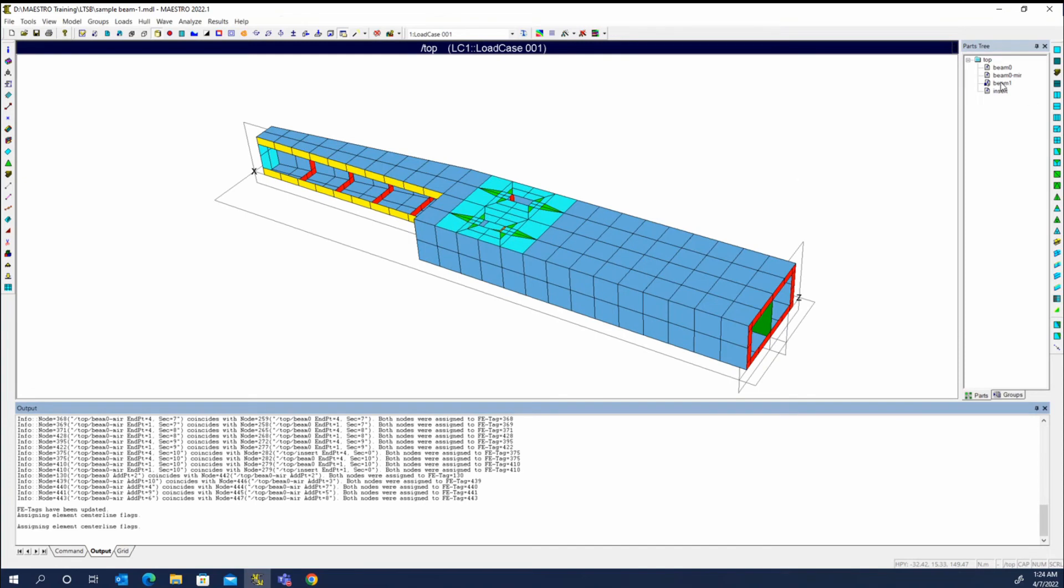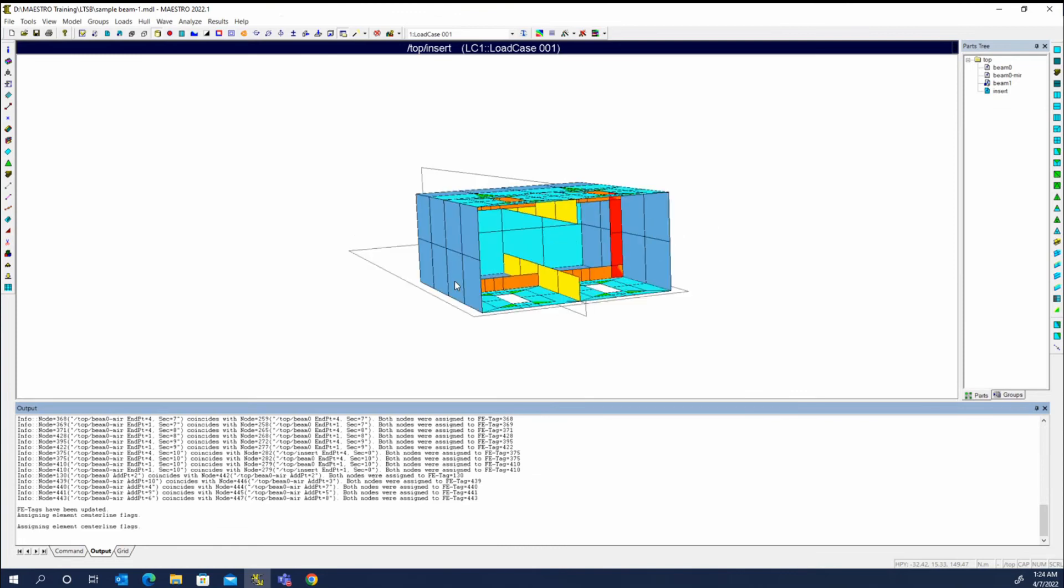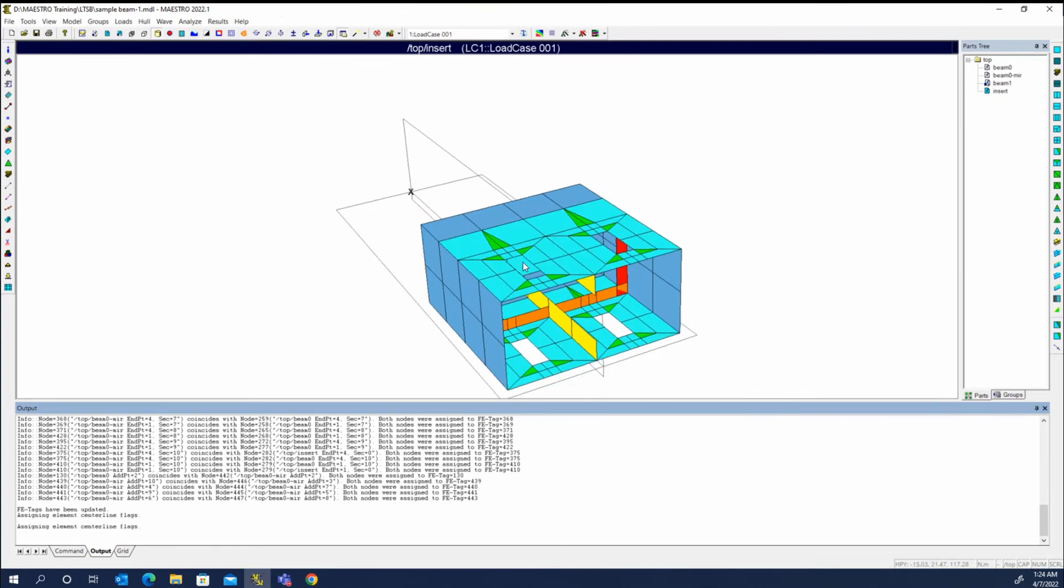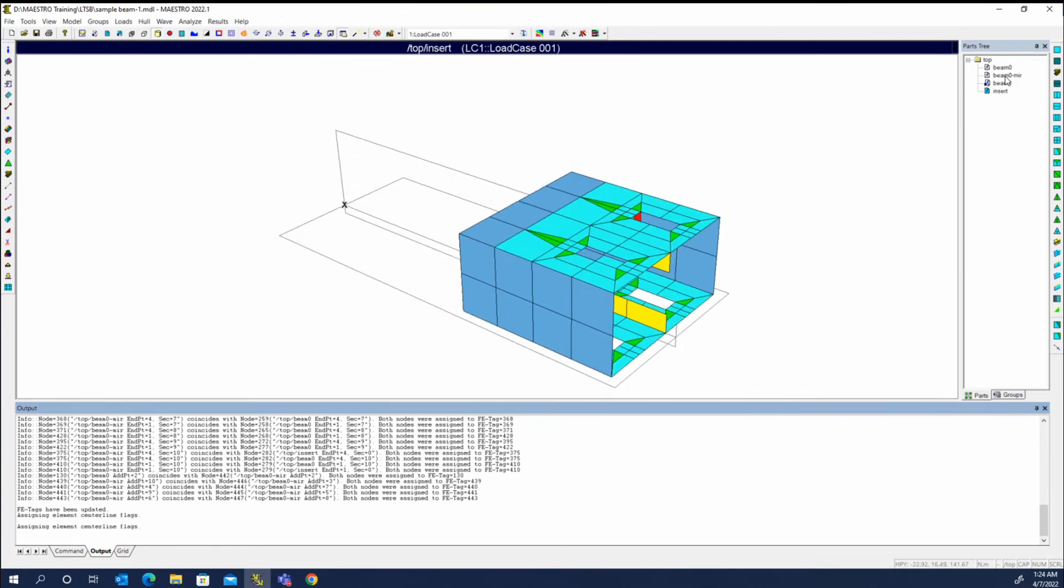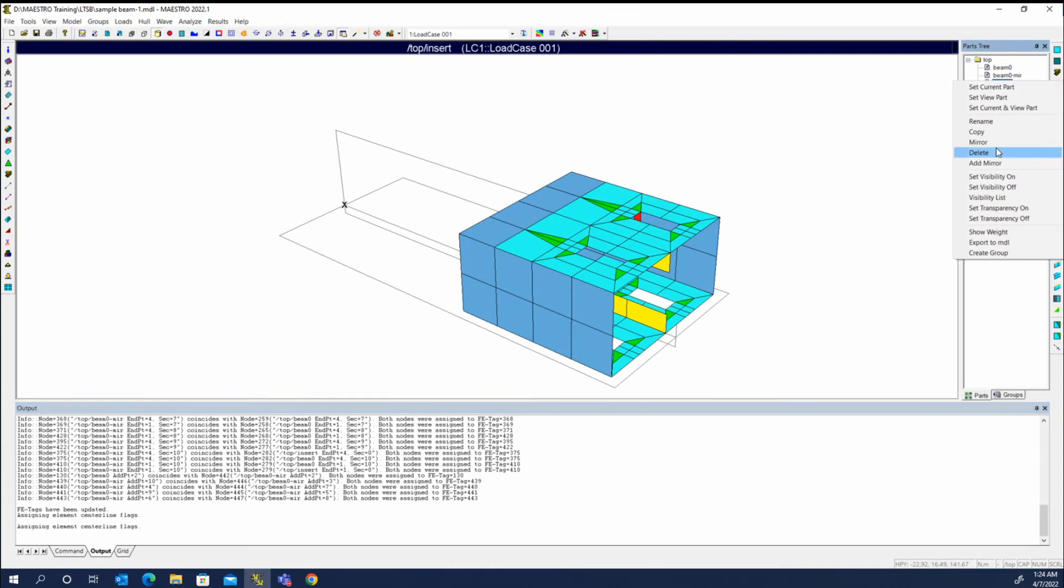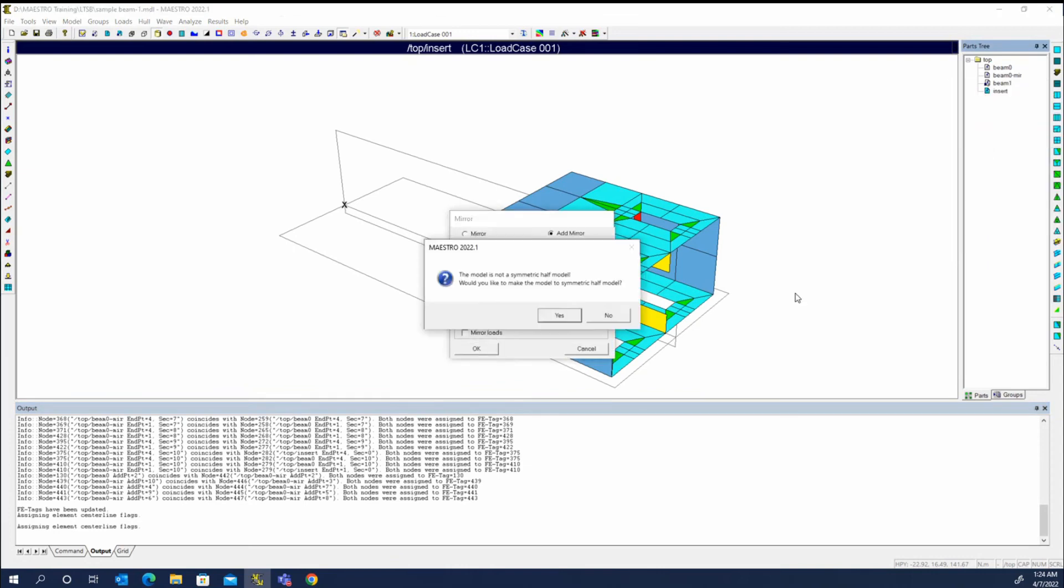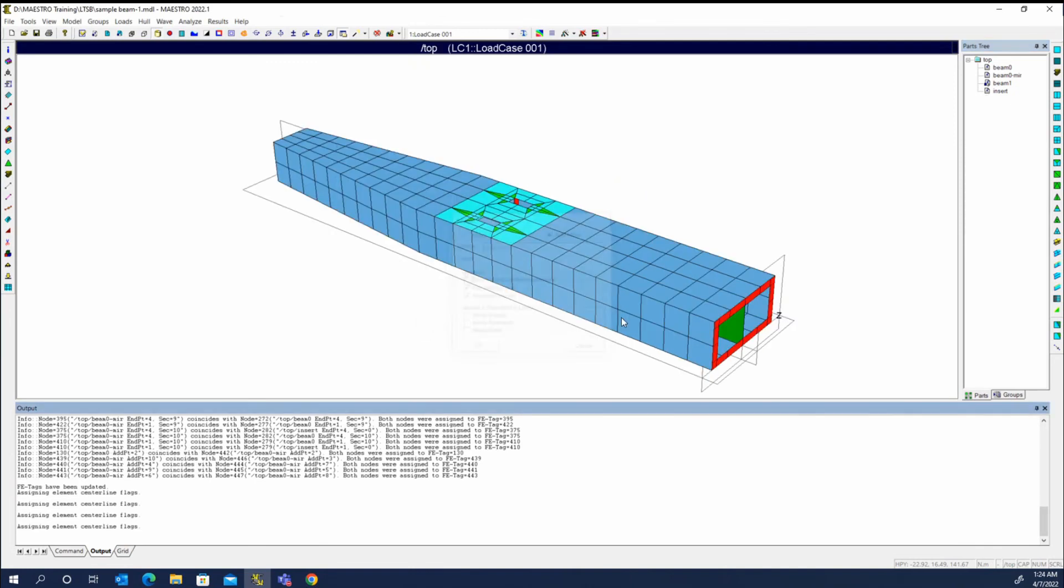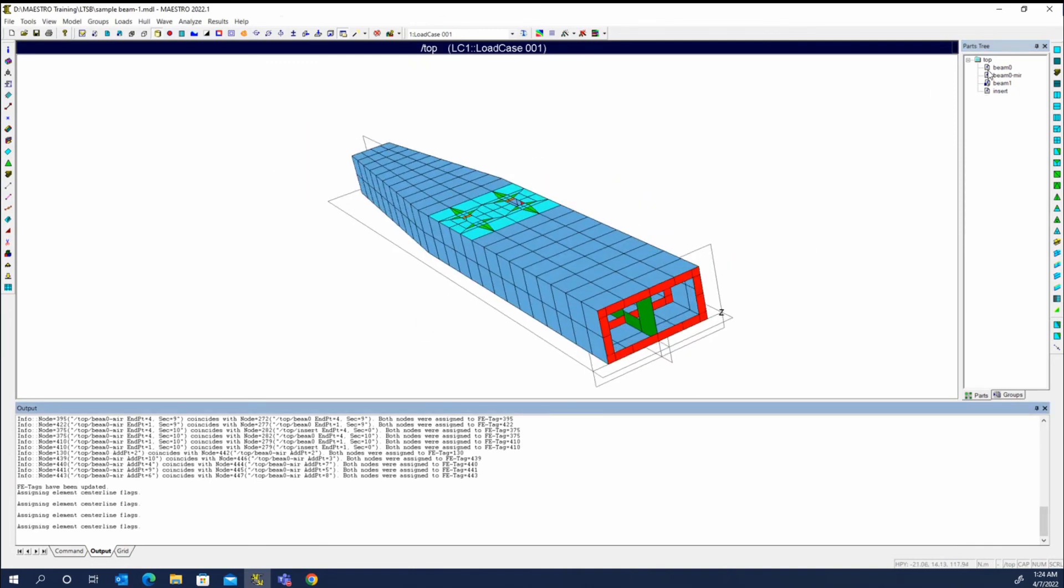And now we've created that mirror. Now you'll see that's in the insert that we just did. And I told it to add mirror, so it put them in the same module. And then for beam one, we'll do add mirror again. So those are in the same module.